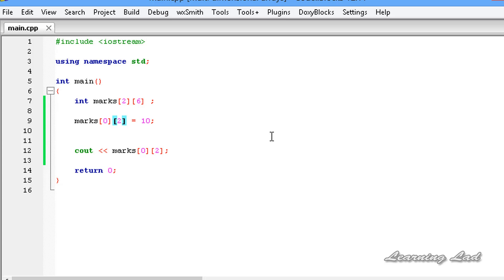This is it, guys — some information on multi-dimensional or two-dimensional arrays in C++. Thank you for watching, and don't forget to subscribe to my channel, like my Facebook page at facebook.com/learninglad. I'll see you in the next tutorial.